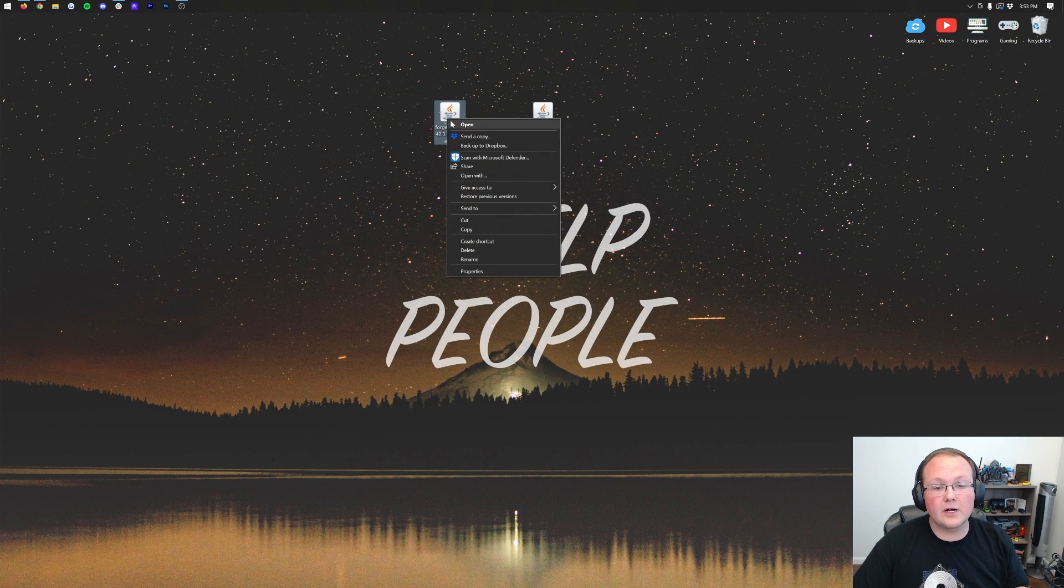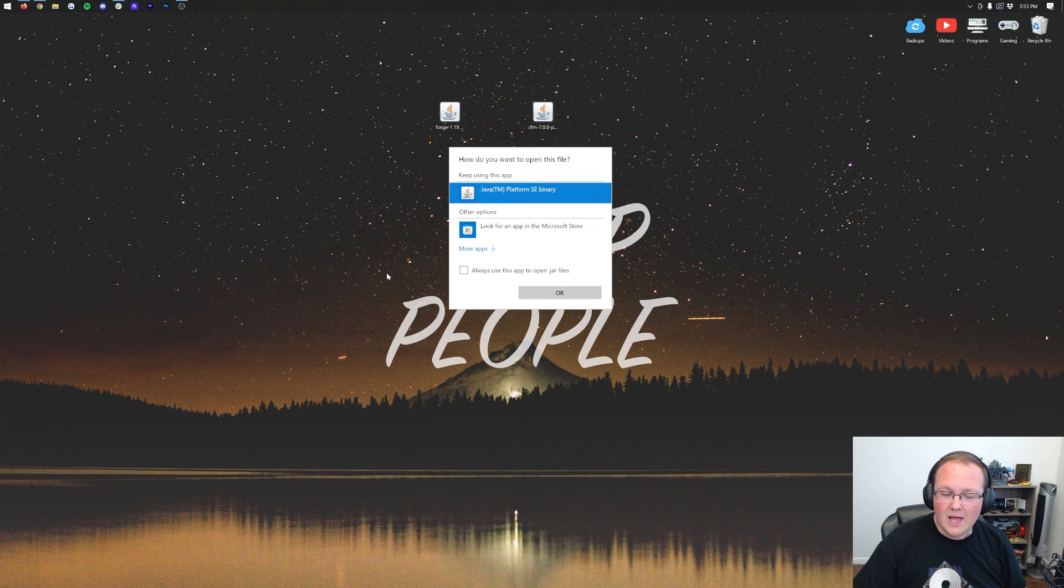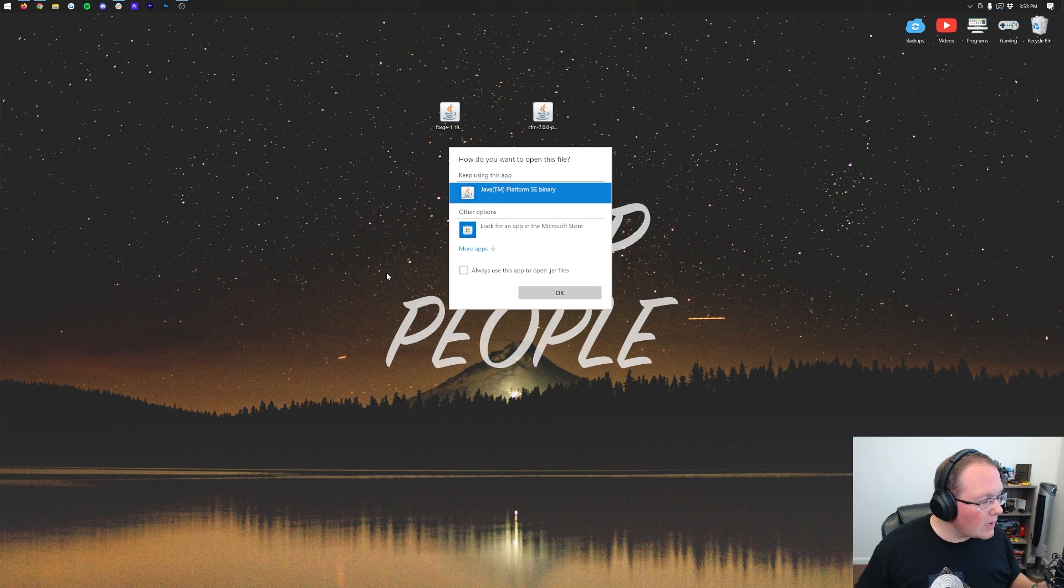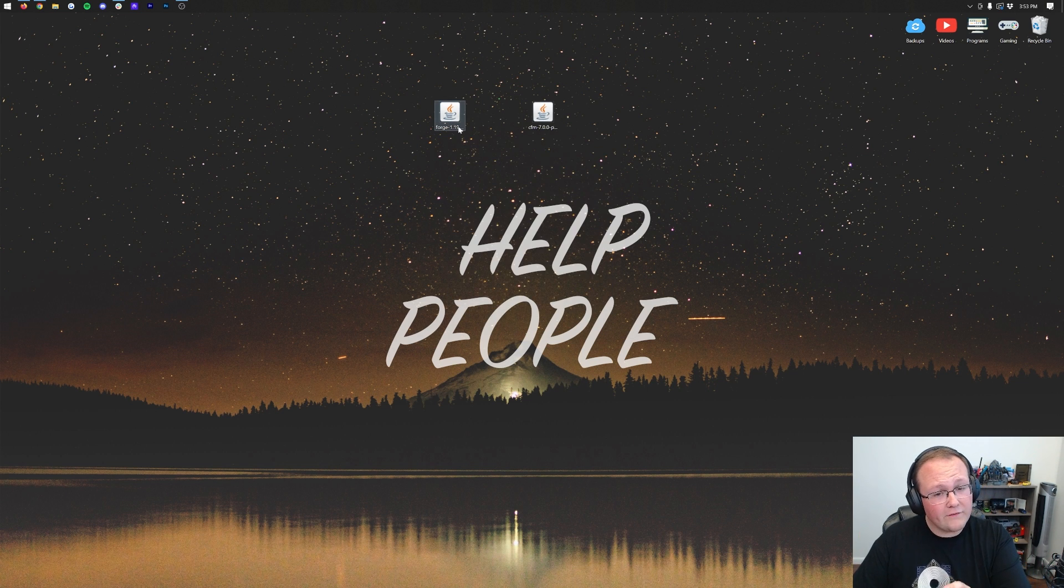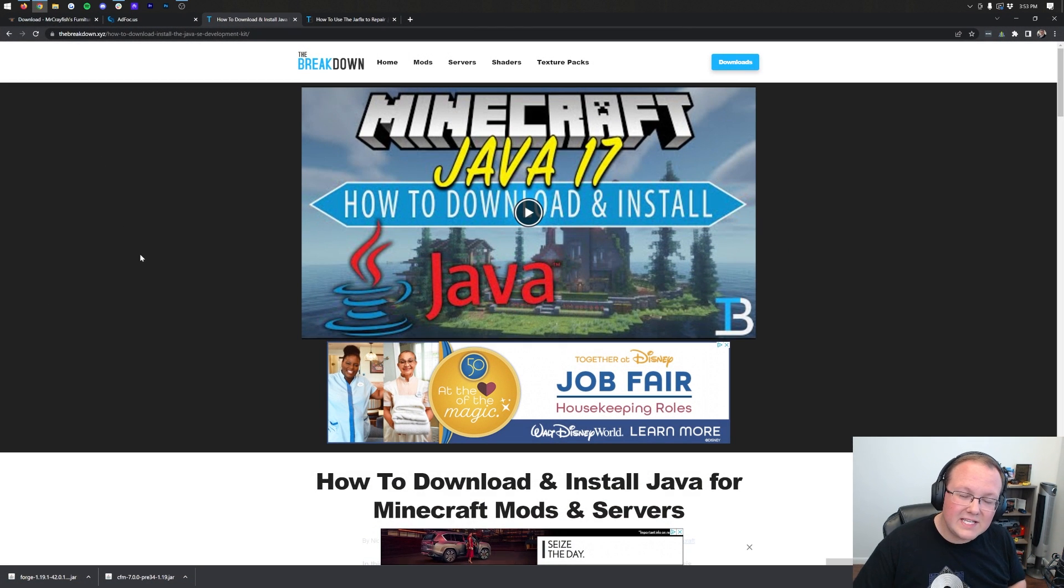To do that, right-click on Forge, click on Open With, click Java, and click OK. But Nick, I don't have Java. I don't have Java. Well, if you don't have Java, or if your icons don't look like mine, you can fix both by getting Java 17.